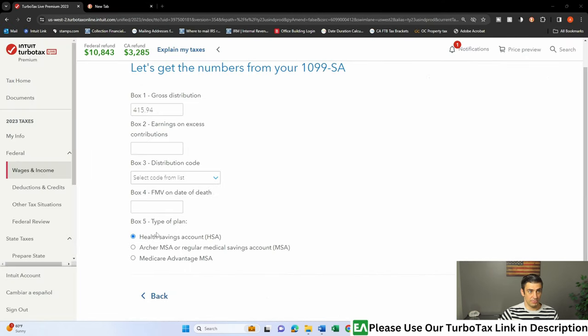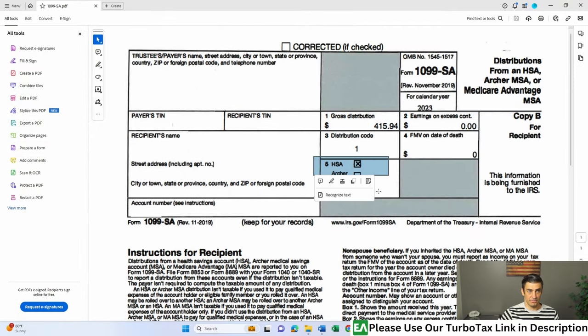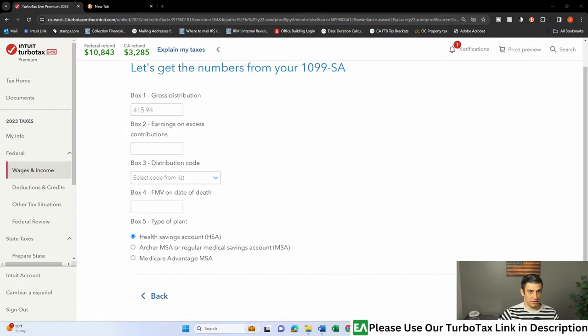And then down here, box five, it's an HSA plan. So again, there it is. Very common. All right, hit continue.